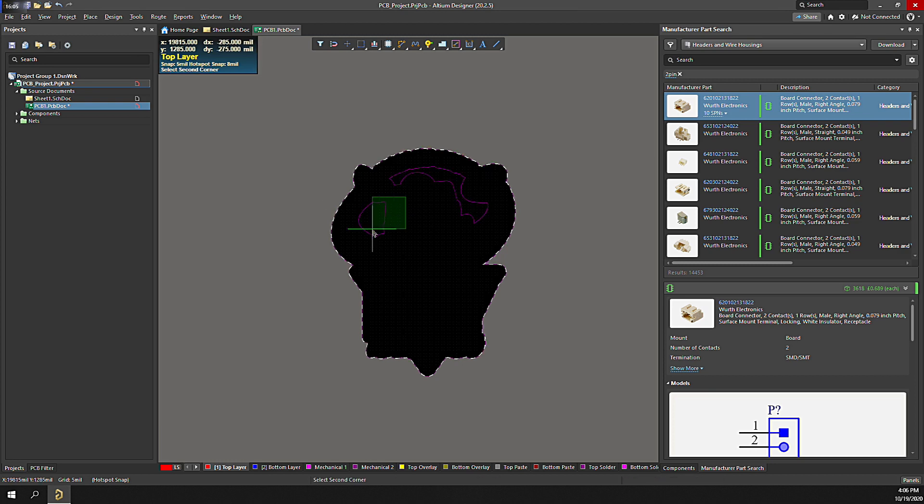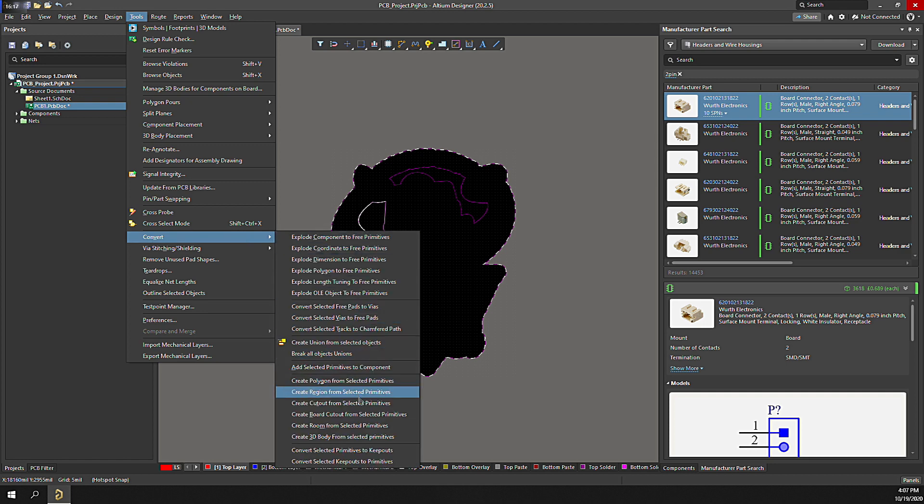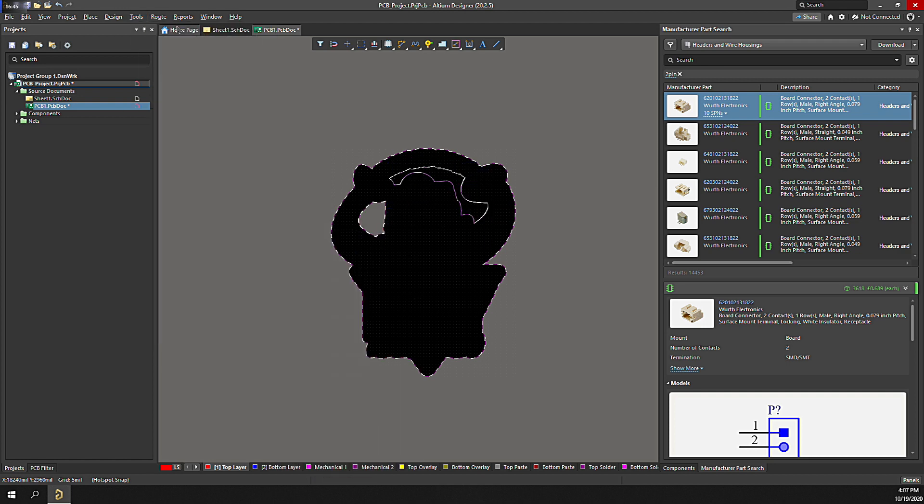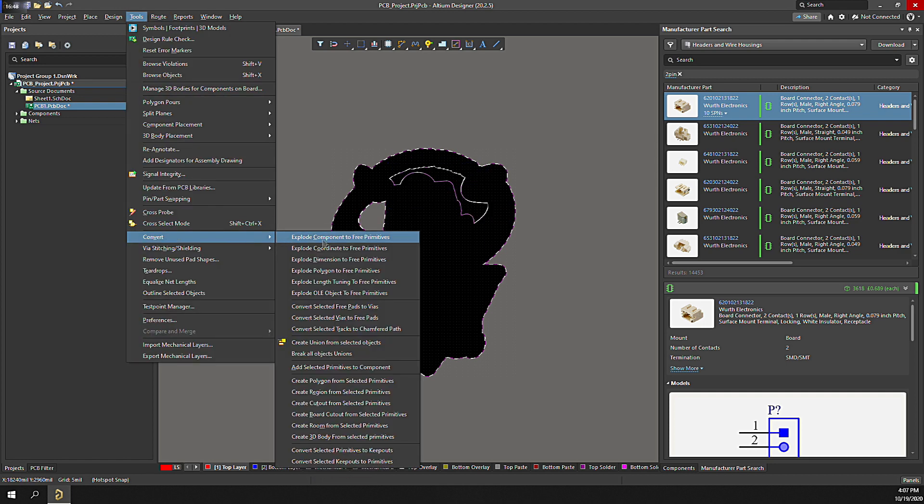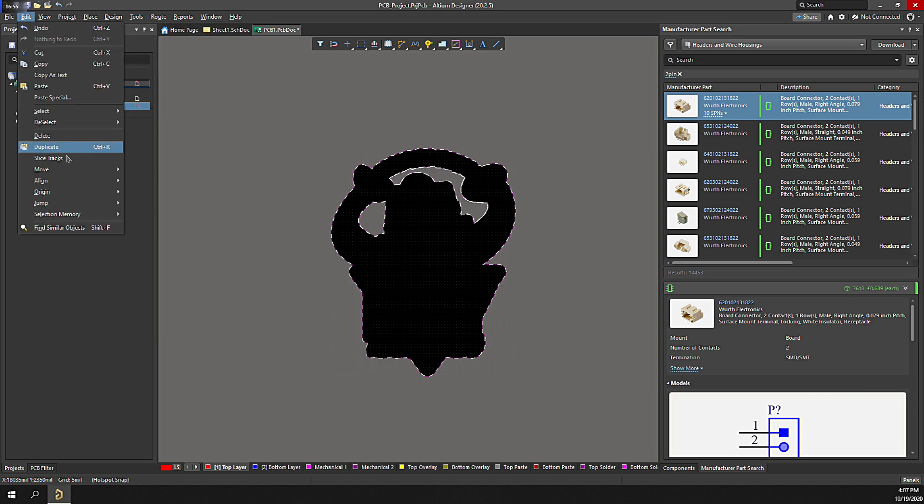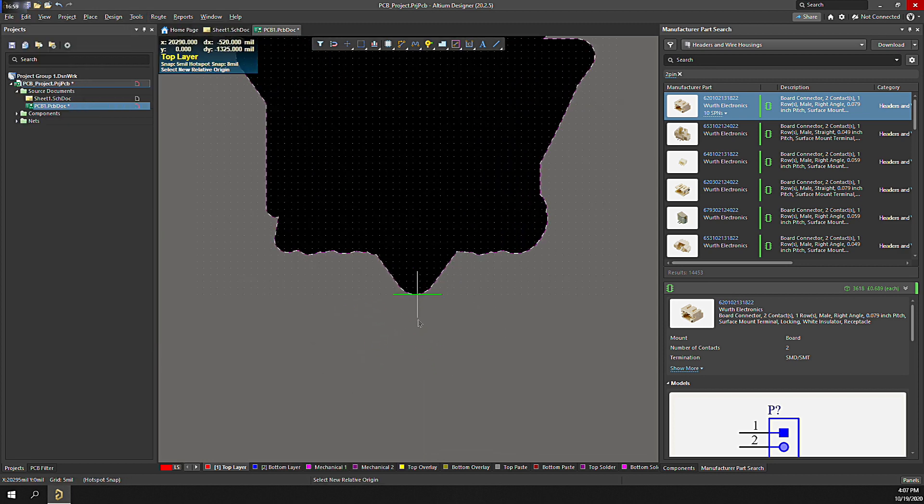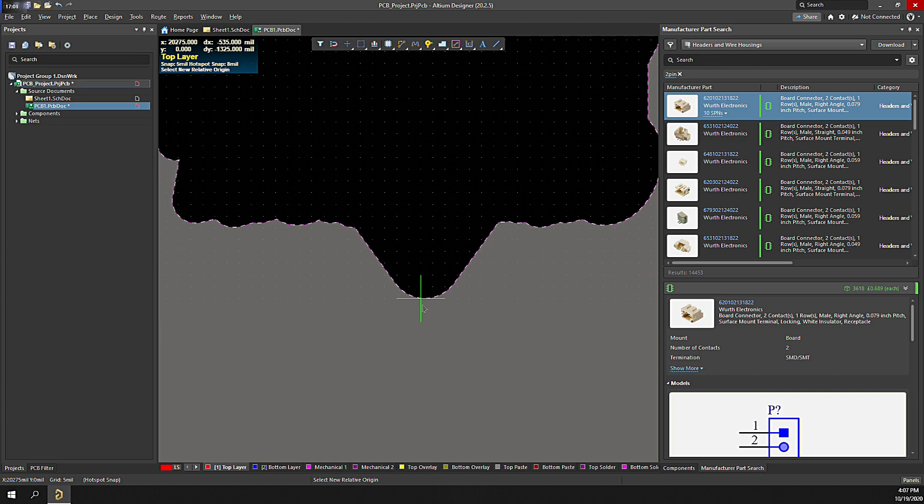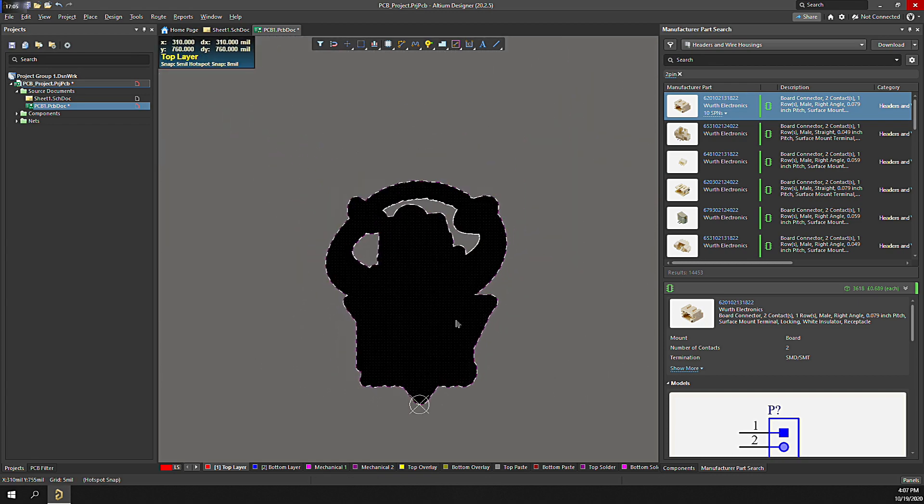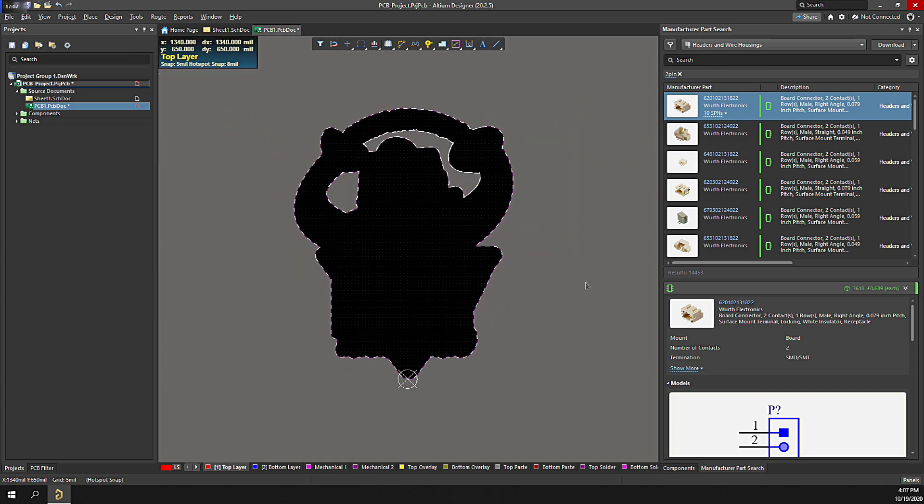But let's cut out those holes. Select an inner hole, then select Tools, Convert, Create Board Cutout from Selected Primitives. Do it one more time, and the custom board shape's done. Now let's set the origin. Click Edit, Origin, Set, then click where the origin should be placed. OK, now we've got a schematic and a cool board.